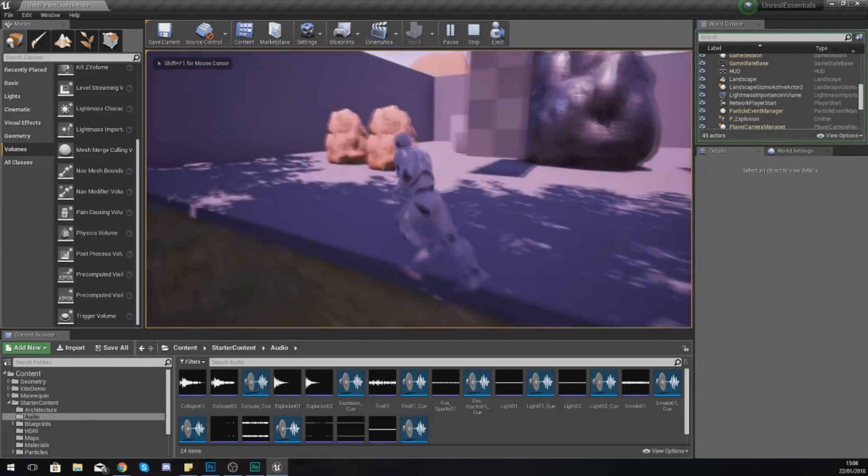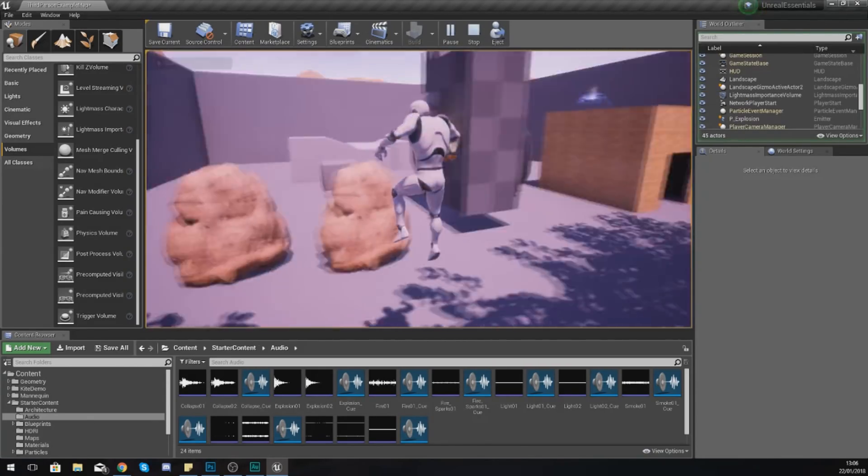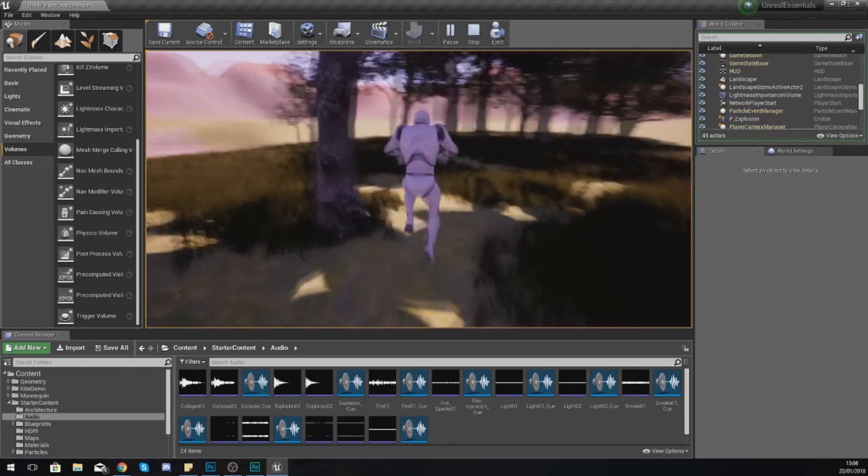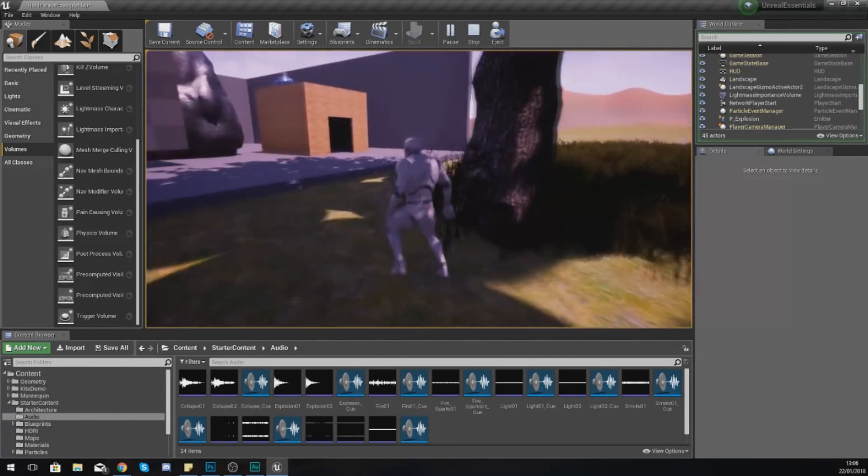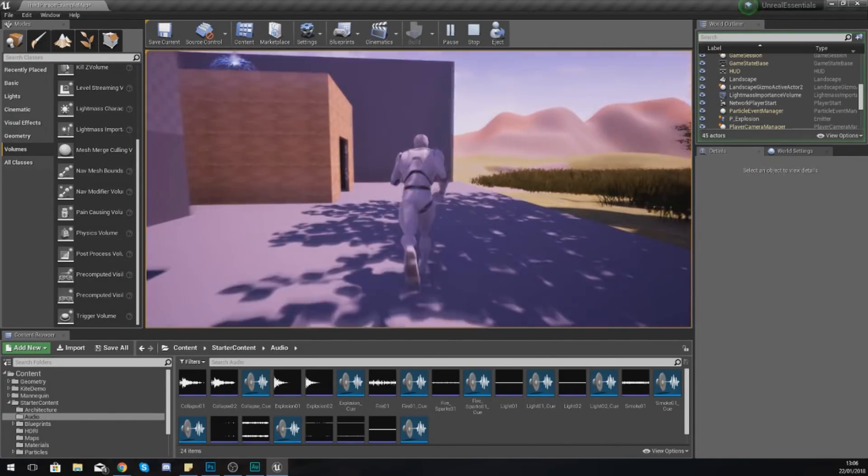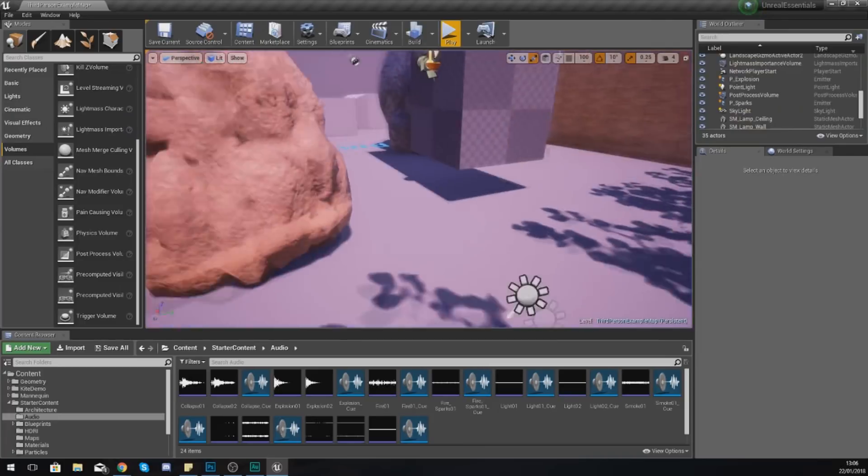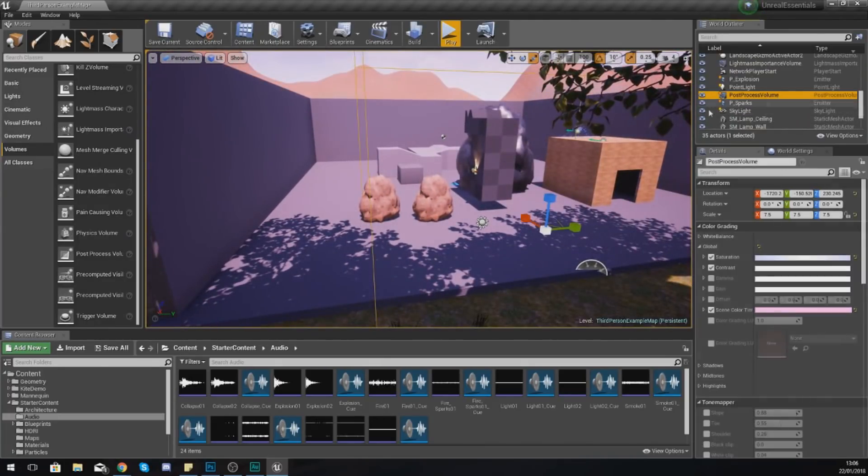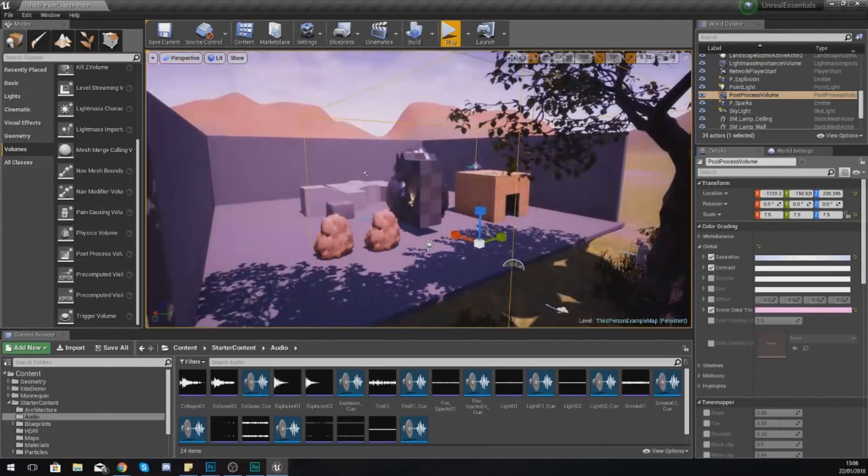But as you saw there, just by playing around with the scene color tint, the saturation, and the contrast, you can get a whole different look to your scene. If we look at the scene now, you can see it's got this kind of cool fantasy kind of look and style that I'm really digging, and you can see just how quickly I was able to change that look.